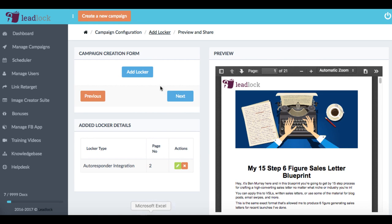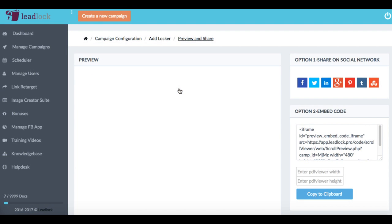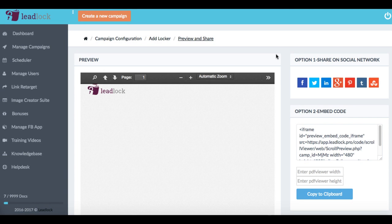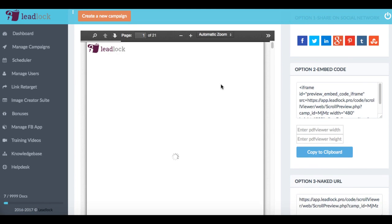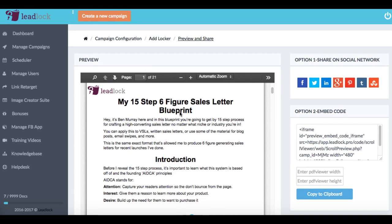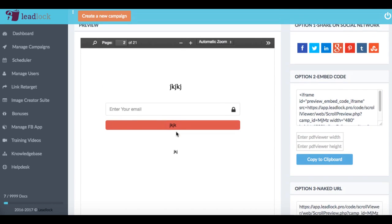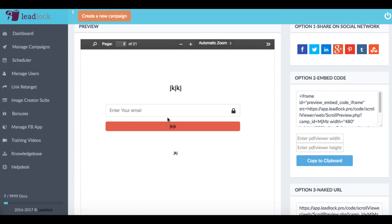And then we just hit save to save our lead lock. And then if we wanted to add more, we could add more lockers like I was talking about. And then we just hit next. And then now we can preview what our lead magnet is going to look like. So we have our first page, and then the second page is where the pop ups going to come up and ask for them to enter to continue to get the content information.